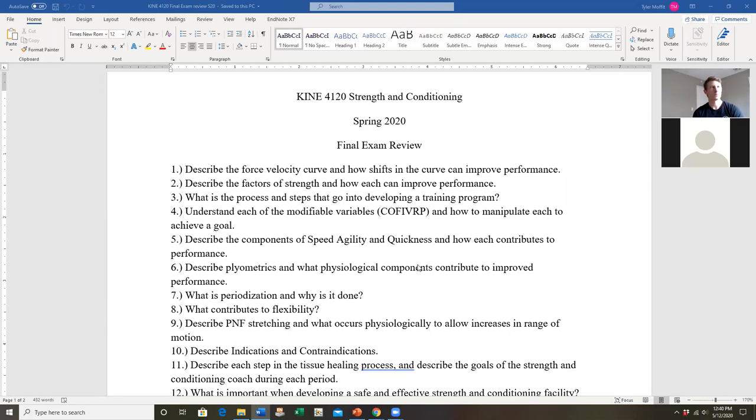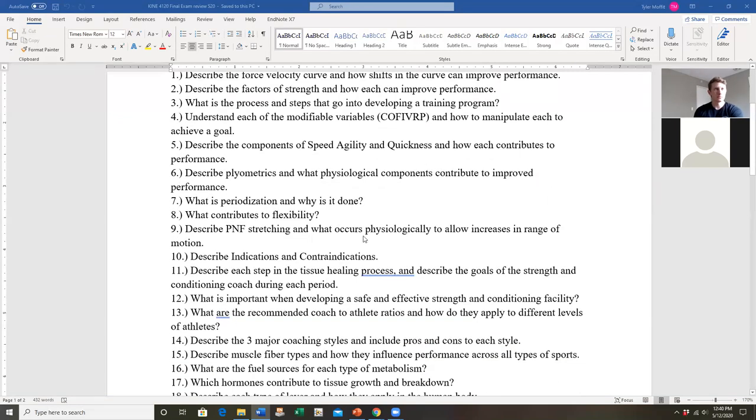A question was raised about PNF stretching from the final exam review.